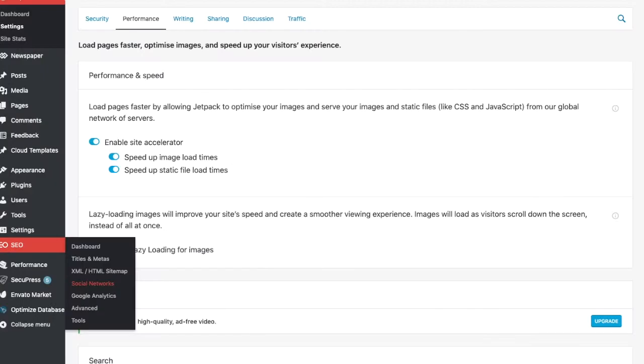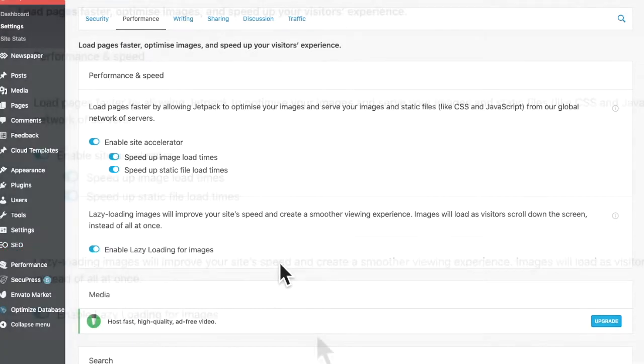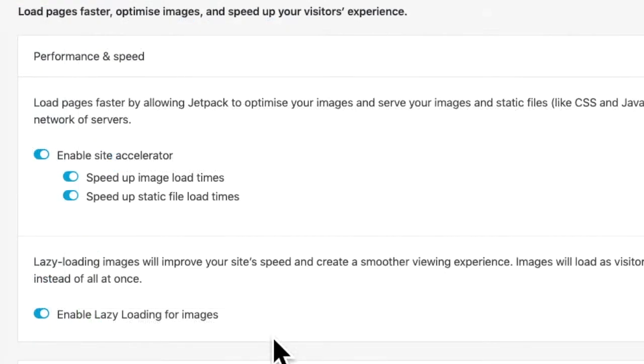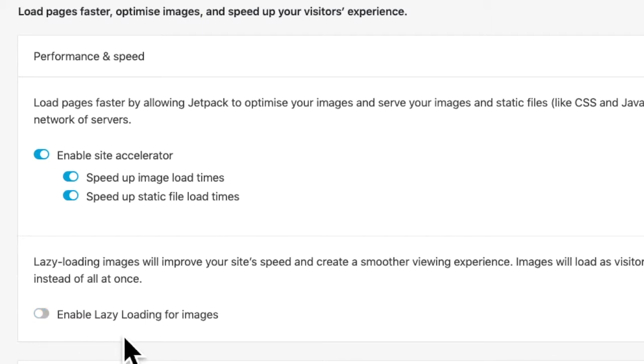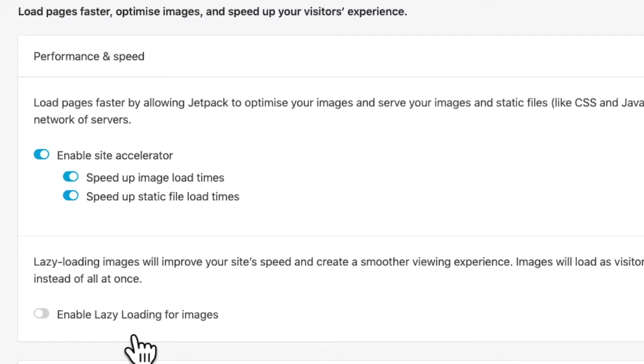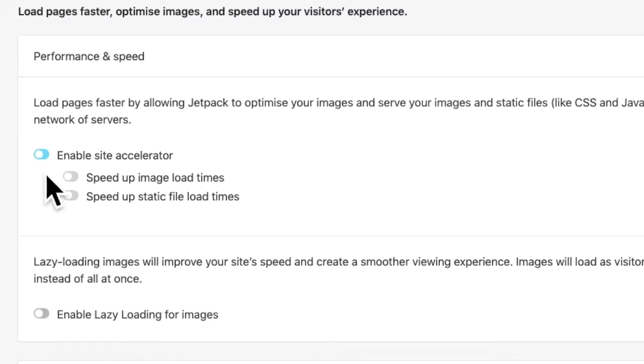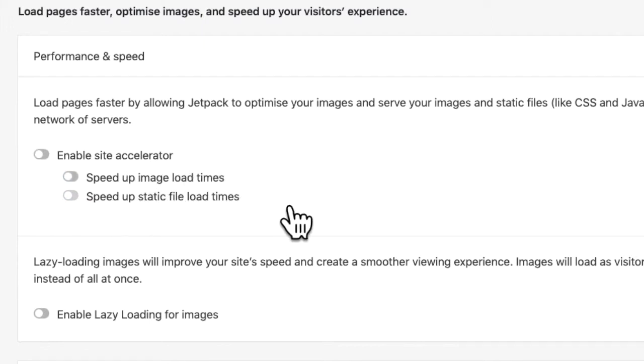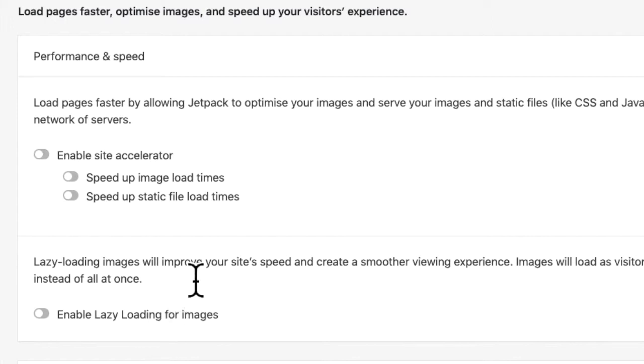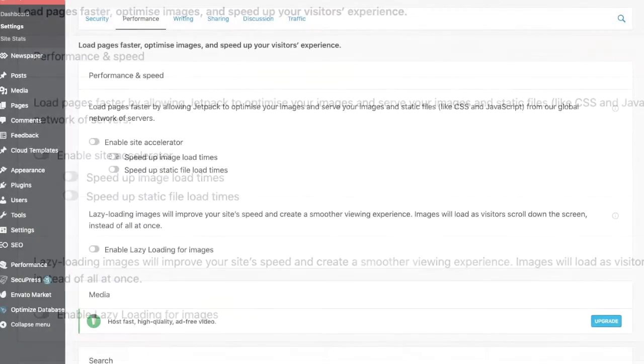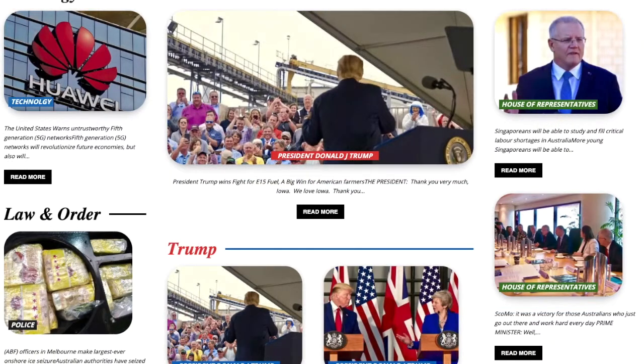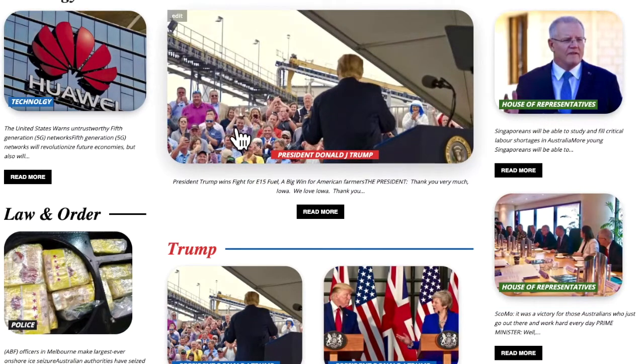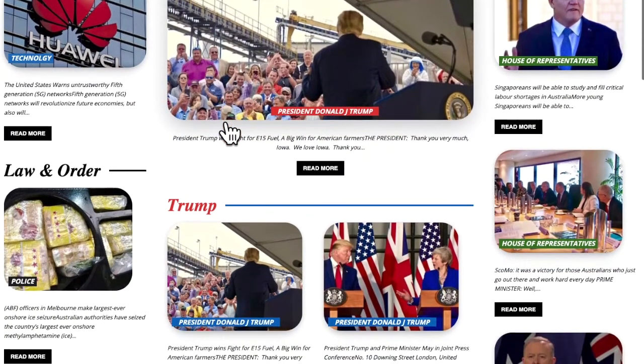If you've got Jetpack running, disable enable lazy loading for images and switch off enable site accelerator speed up images. Turn all that off and your website should be working again.